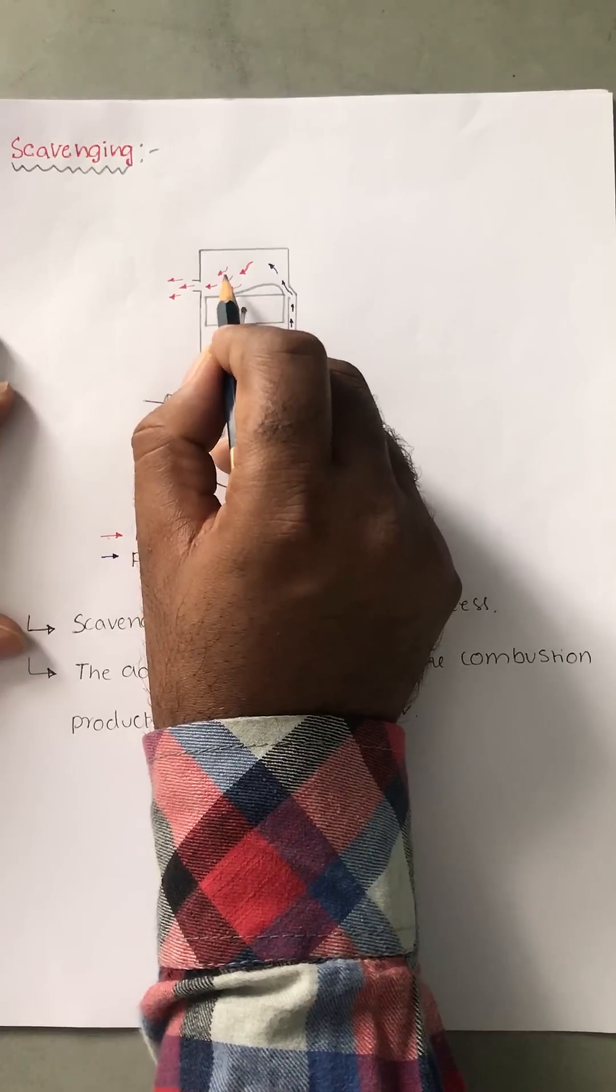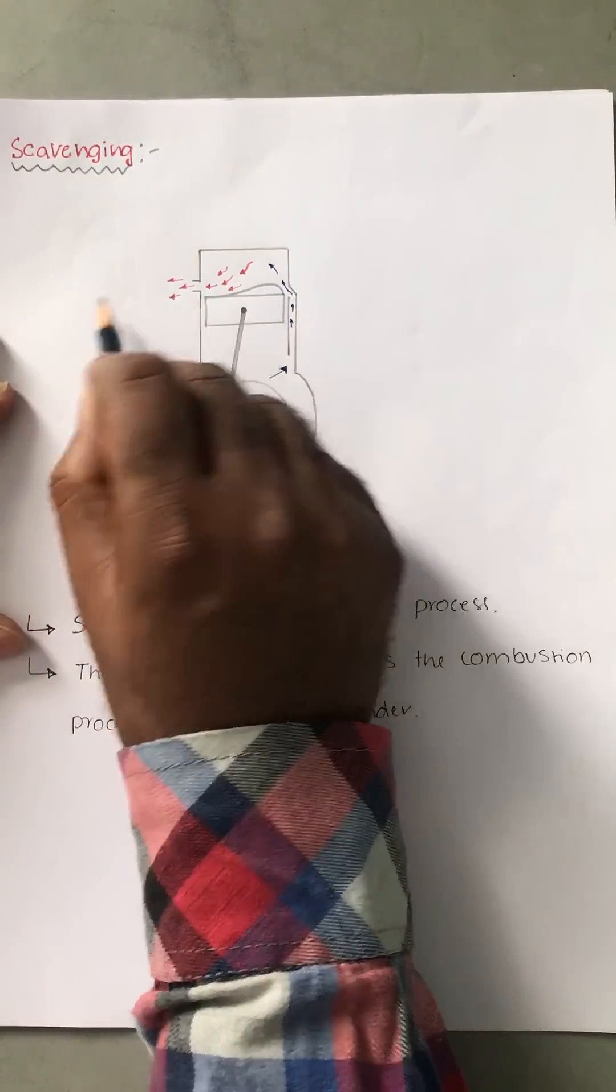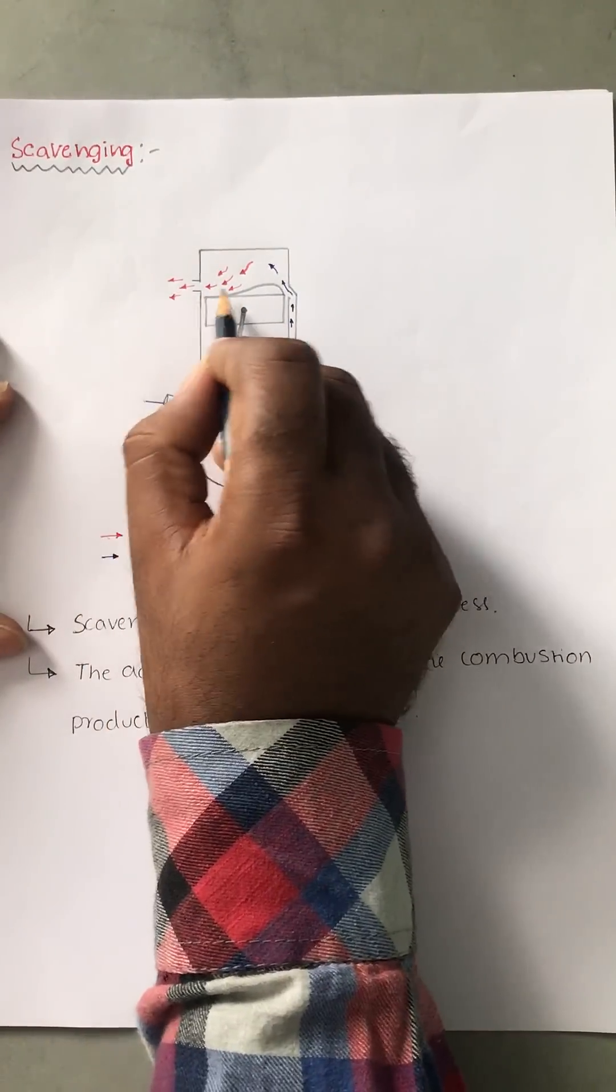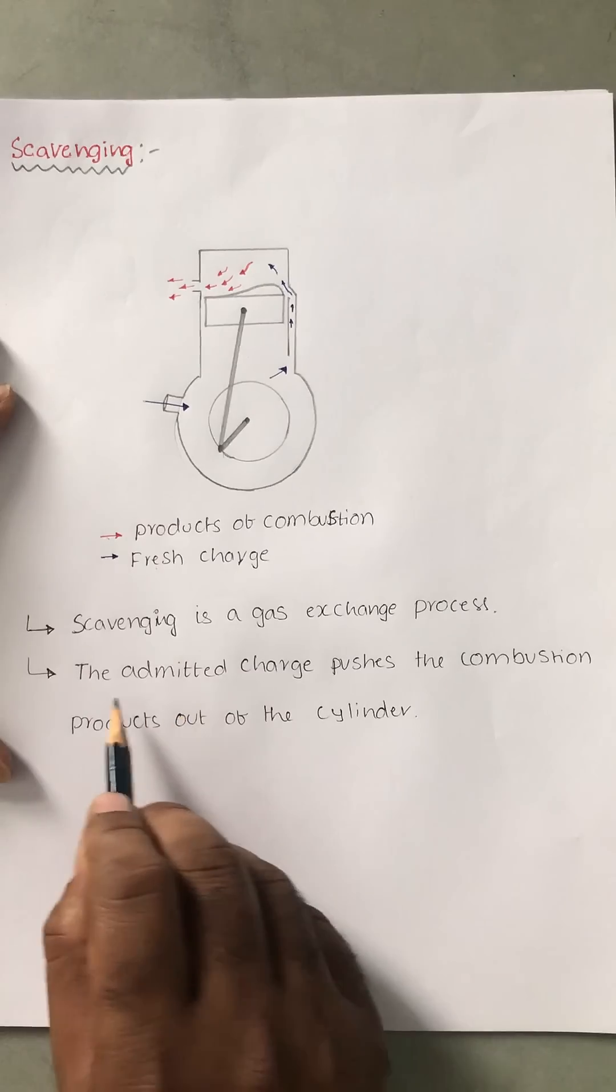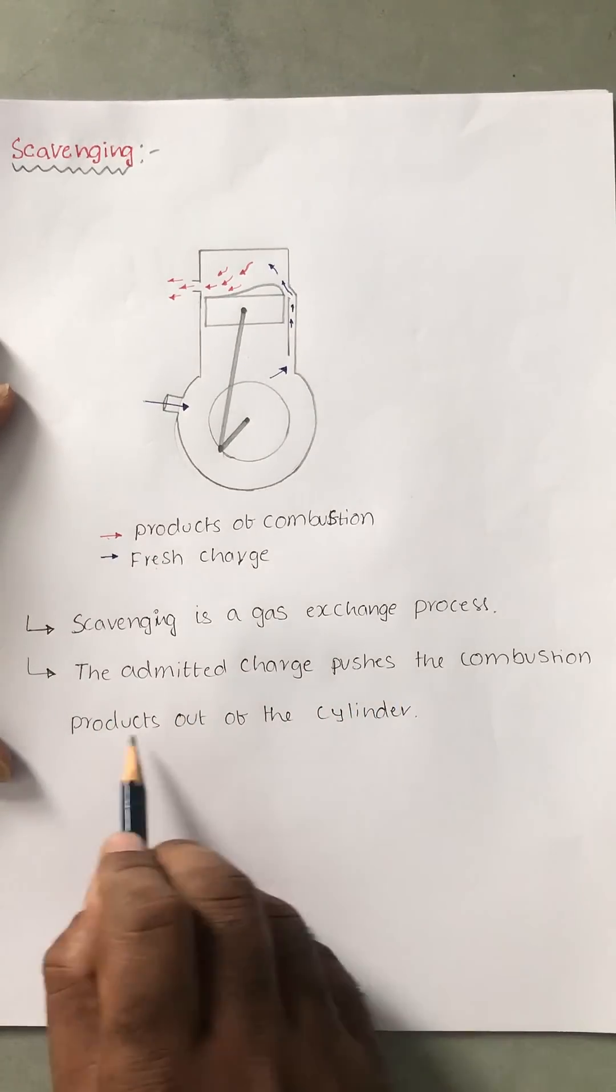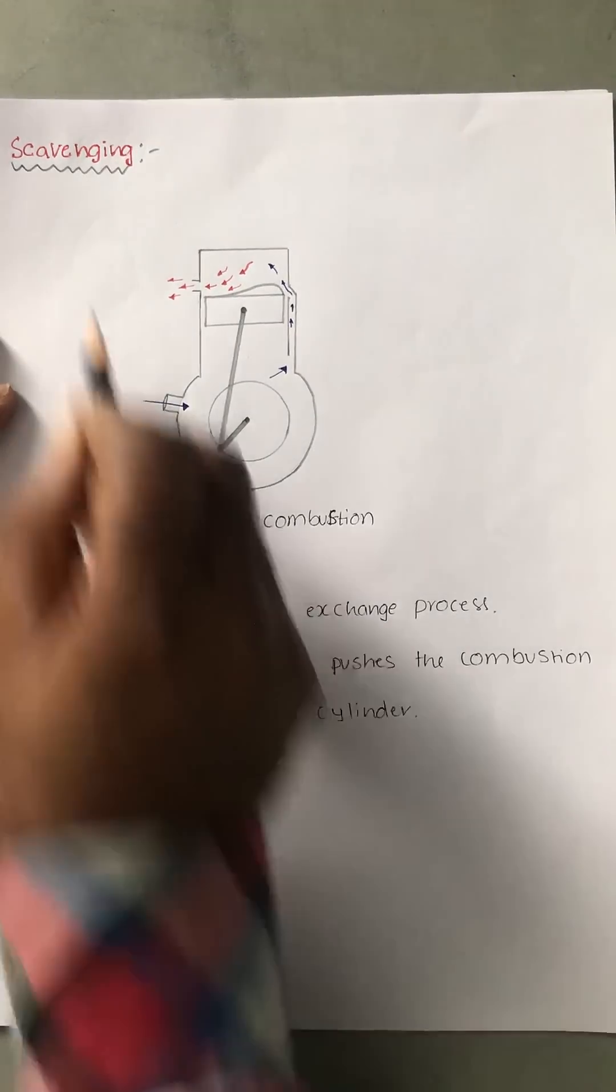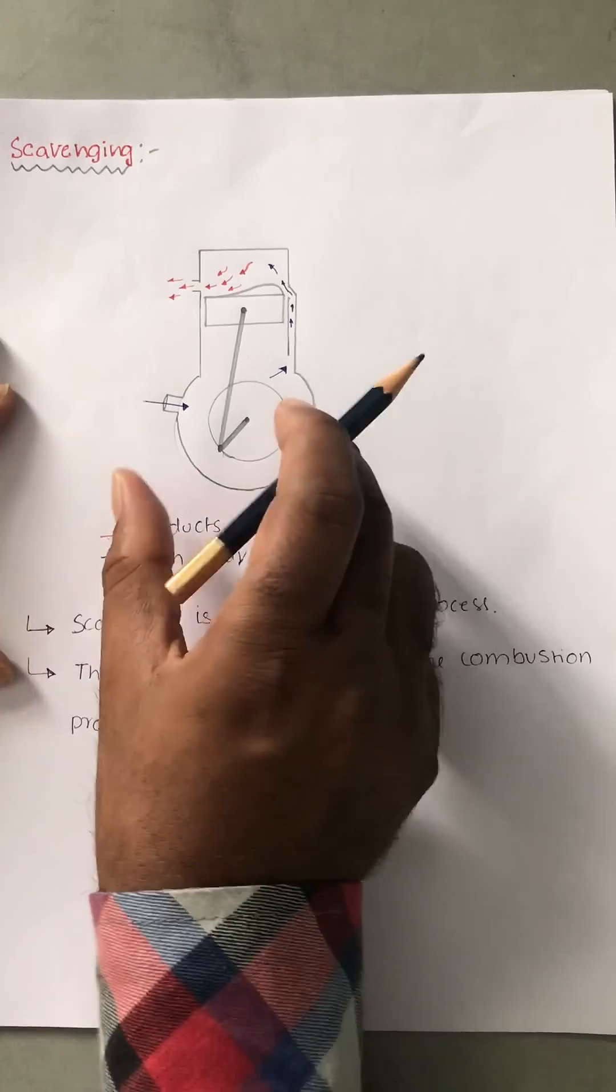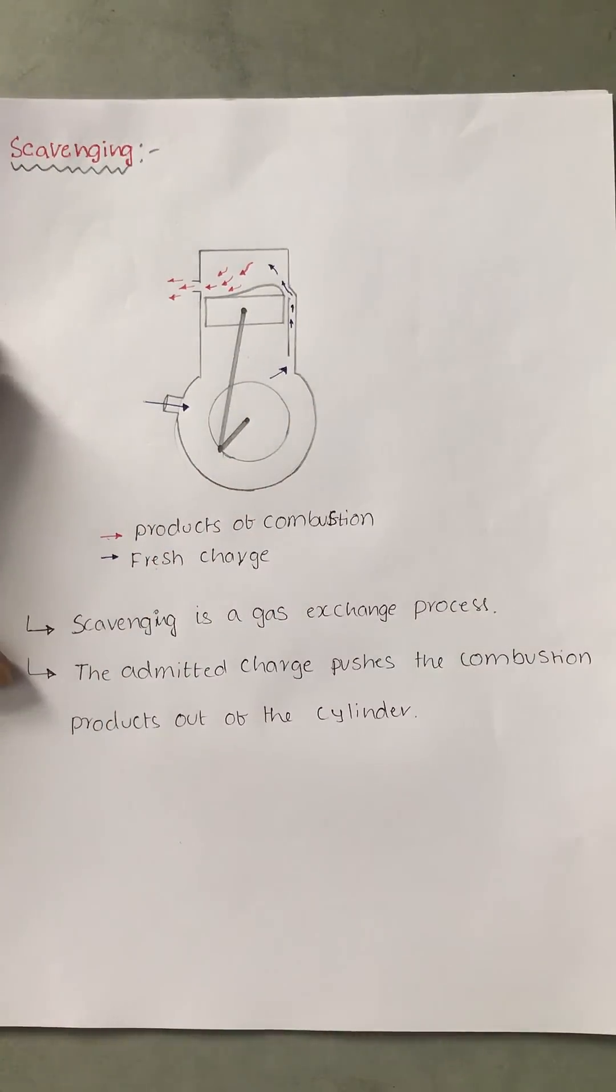The exhaust gases to the outside through the exhaust port—this is called the scavenging process. The admitted charge pushes the combustion products out of the cylinder. This is scavenging, a crankcase scavenging. Thank you very much.